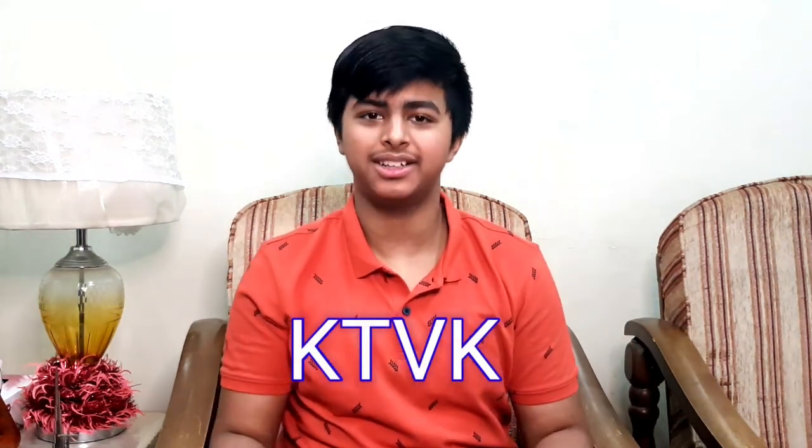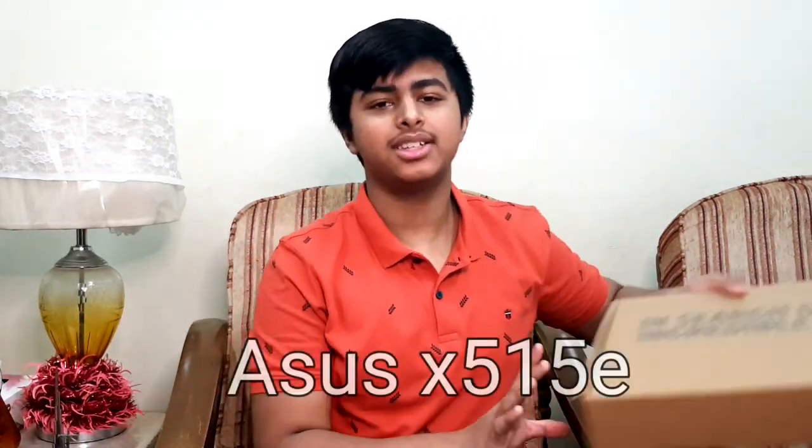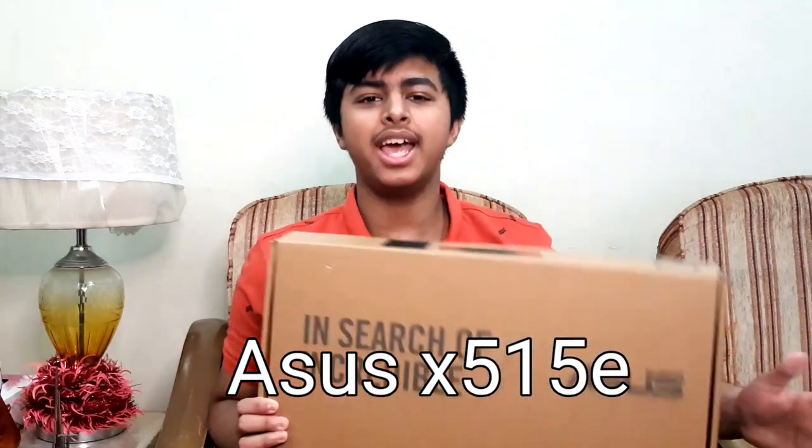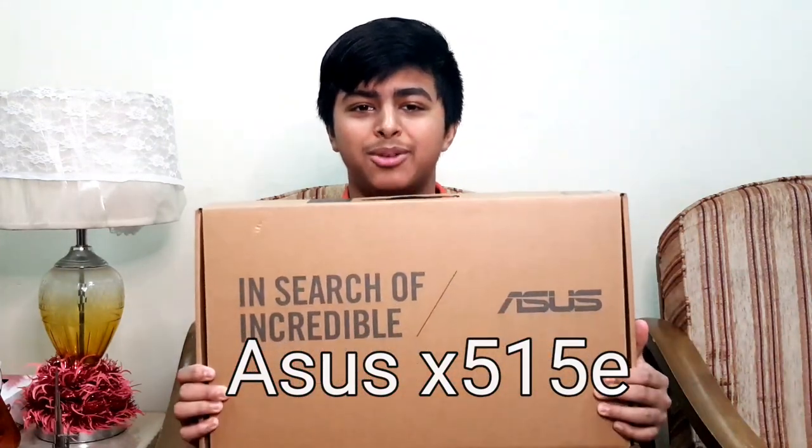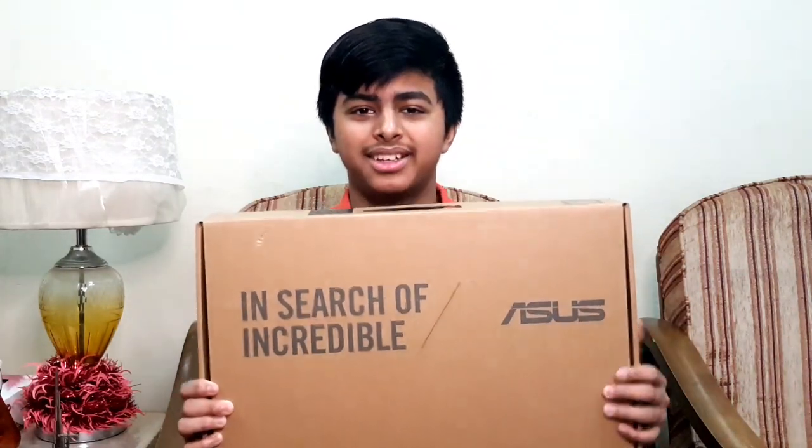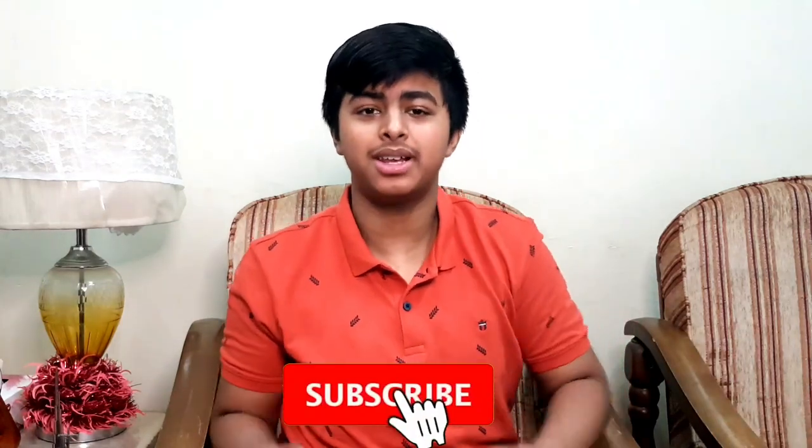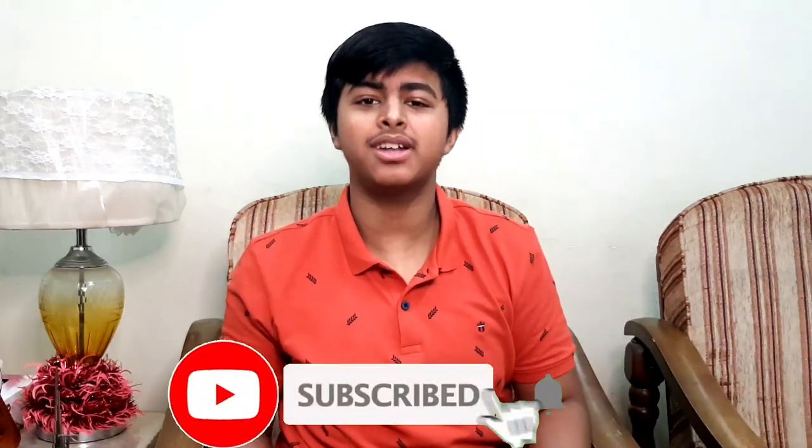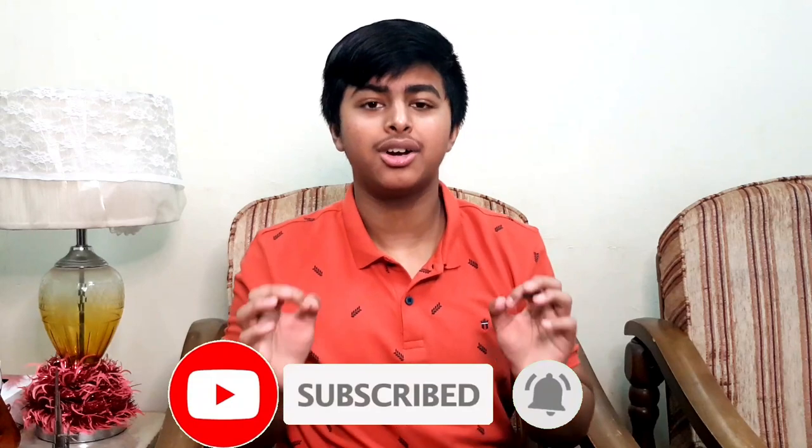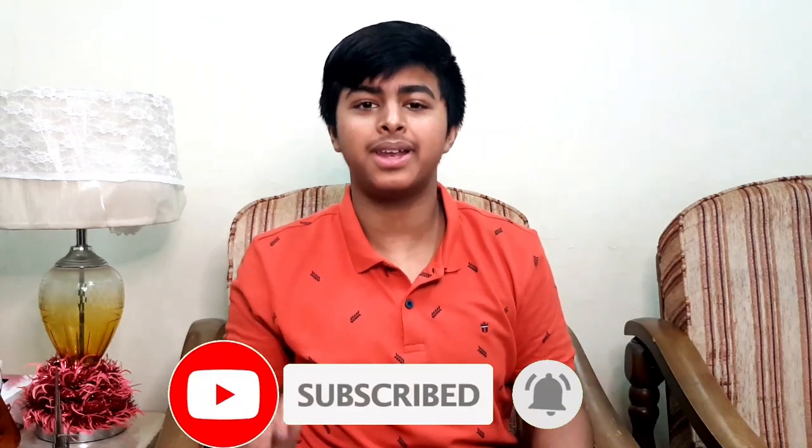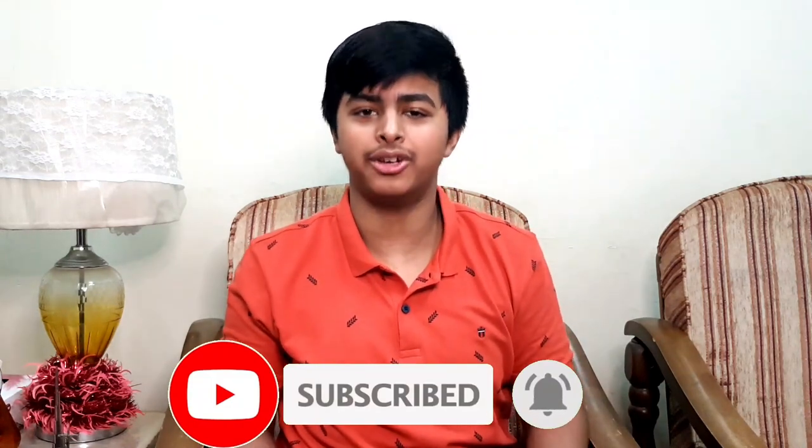Hello everybody and welcome back to a new video. You're watching Kevin the Vlogger. Today I've brought a very interesting video for you guys. I'll be unboxing and reviewing this Asus X515E laptop. If you're not on my channel, make sure to hit the subscribe button, smash the like button, and ring the notification bell to get notified whenever I upload a new video. So without delay, let's get straight to our video.